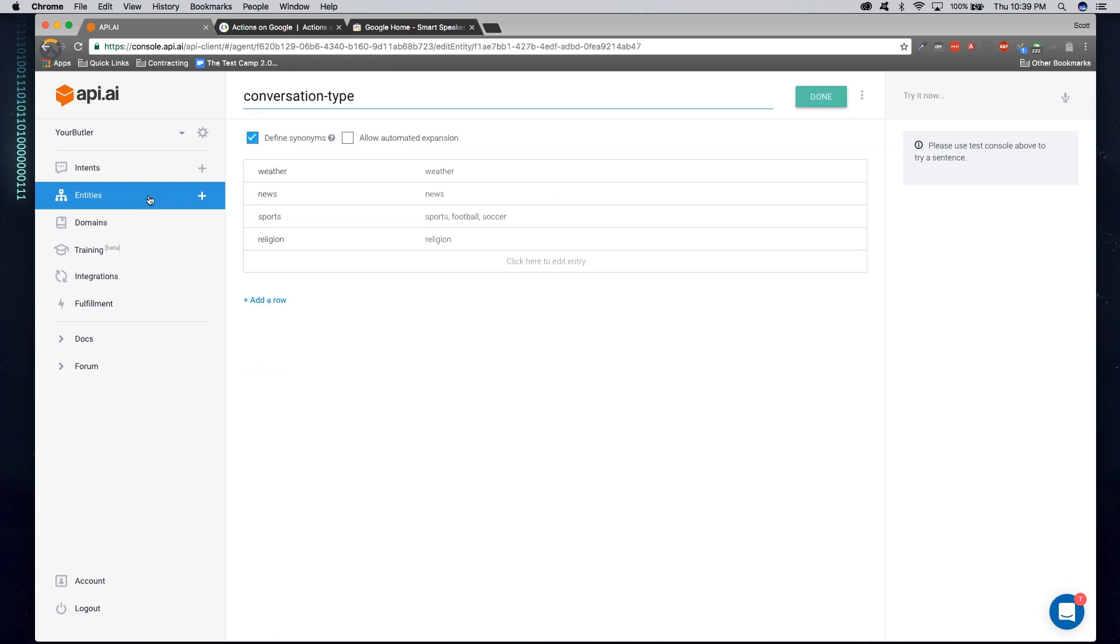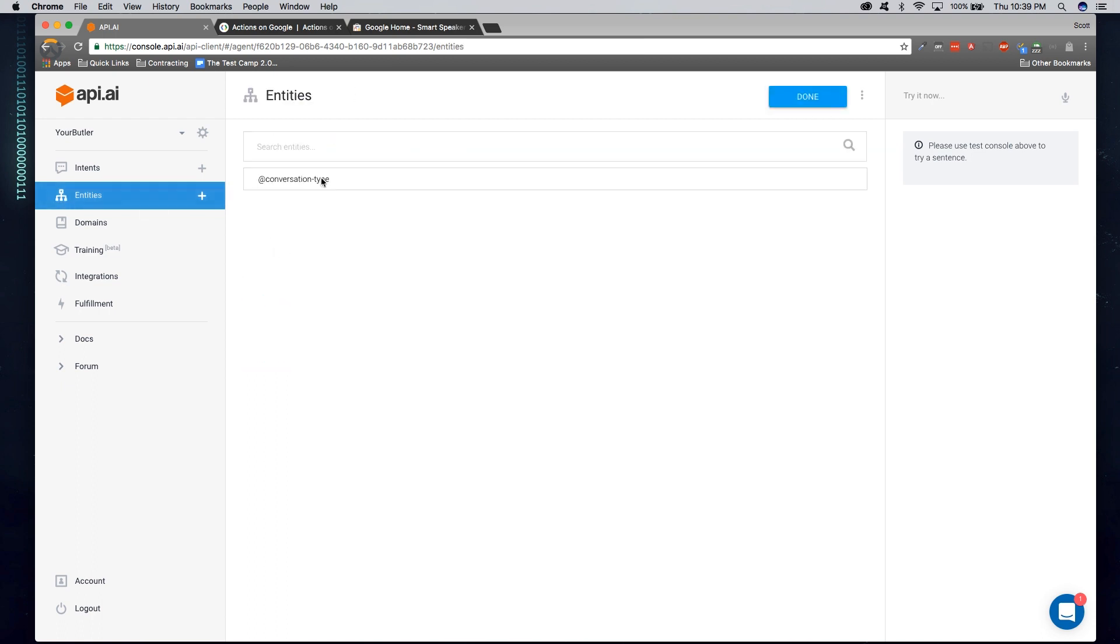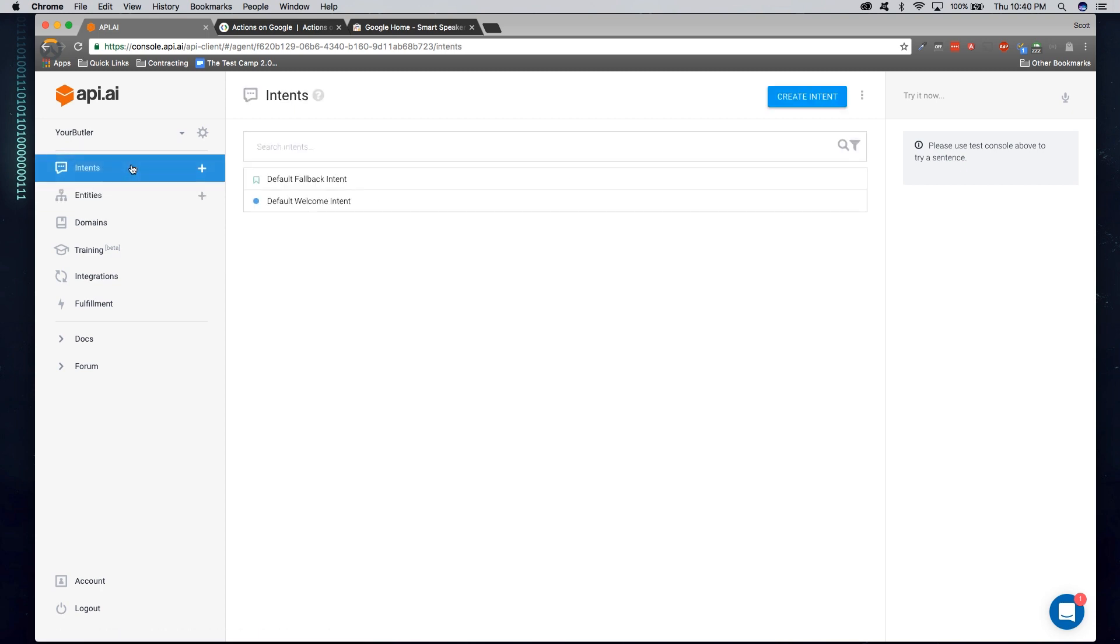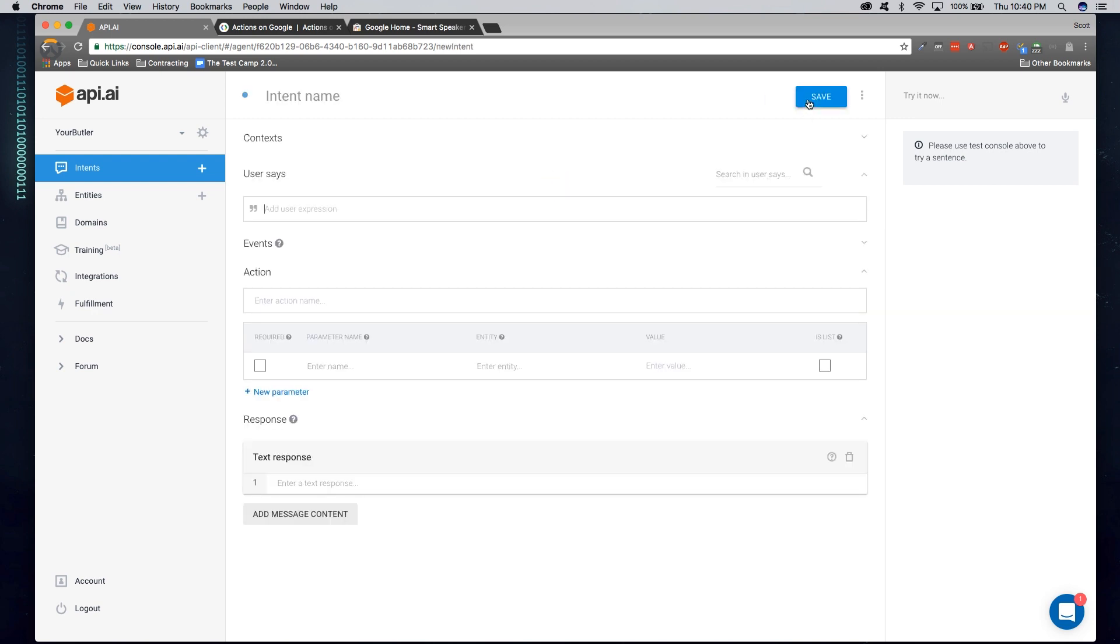And now we can return and see a list of all of our entity types. In this case, we just have one. Now, let's go ahead and create our first intent, which is basically going to be our first defined interaction between a user and our software. So go ahead and give your intent a name. Again, we're not having any white spaces. Let's go ahead and say conversation starter.